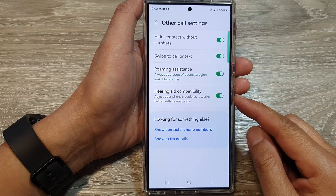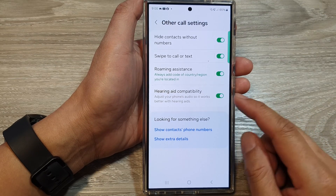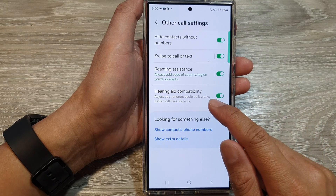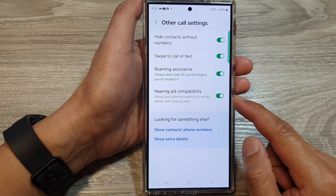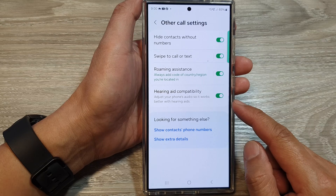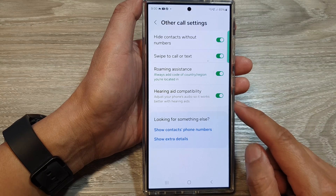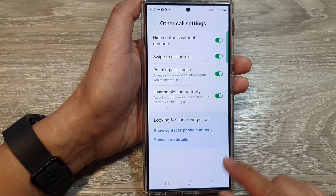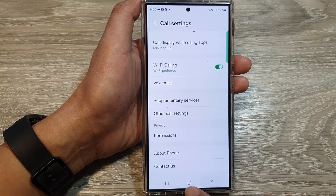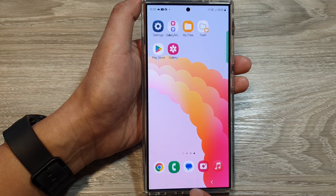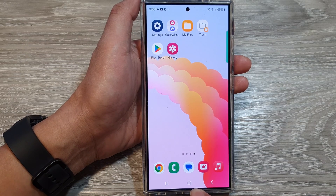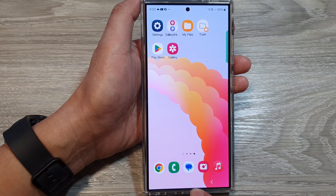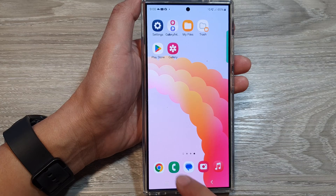How to turn on or turn off hearing aid compatibility in phone calls on the Samsung Galaxy S24 series. First, tap on the home button to return back to the home screen, and on the home screen, open up the phone application.